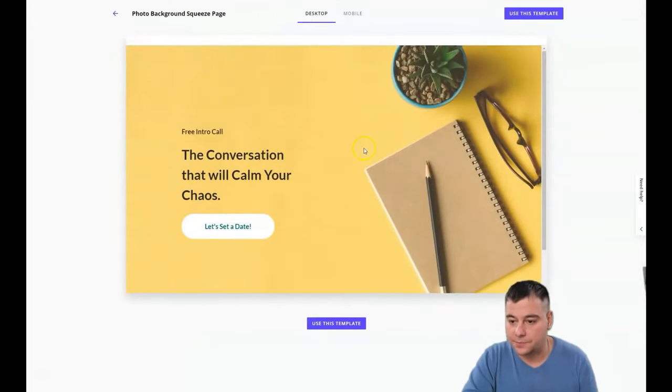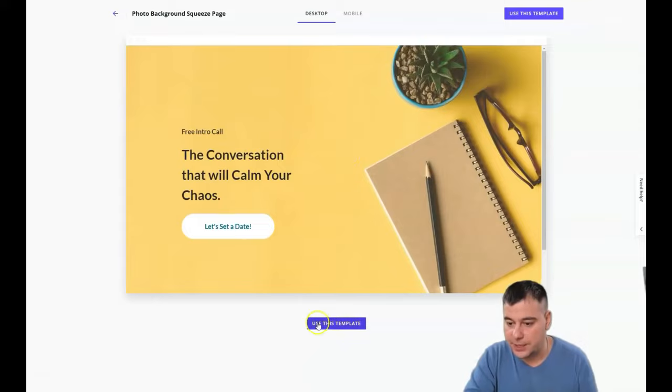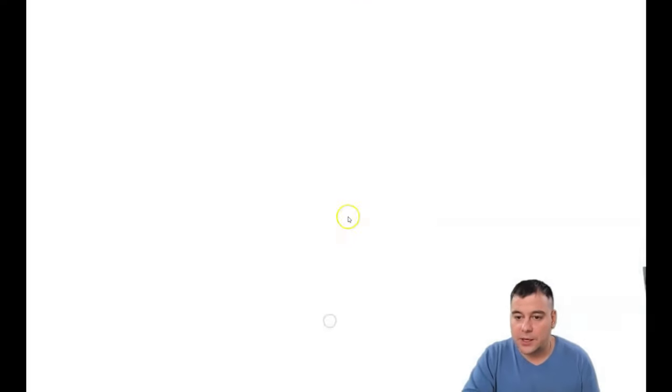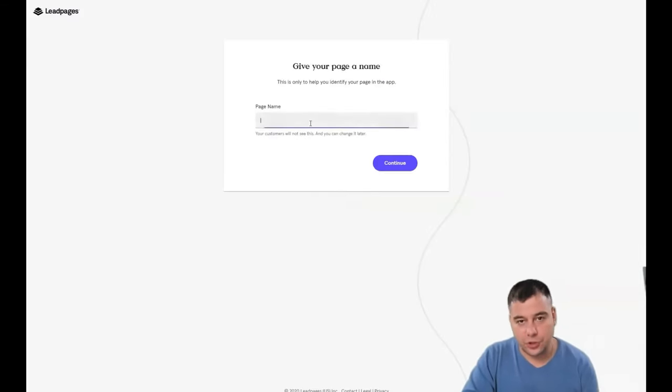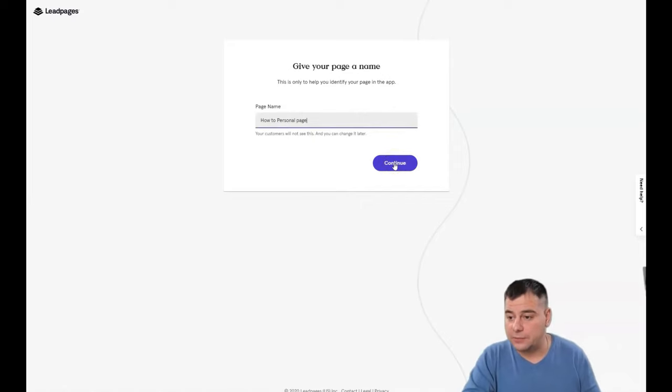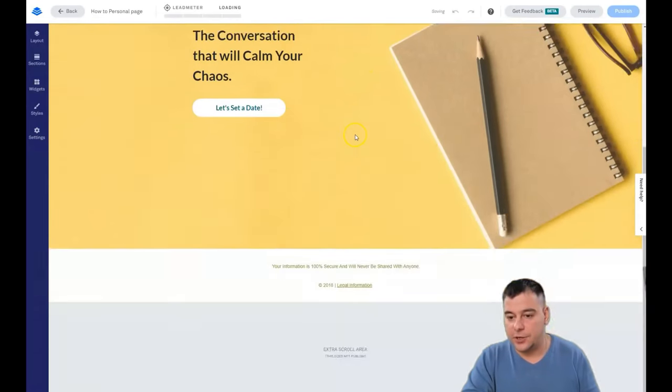How to build it actually from scratch? First, you need to give your page a name, of course, and here you go—you jump into the editor.